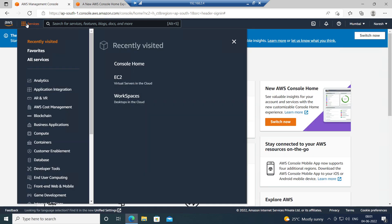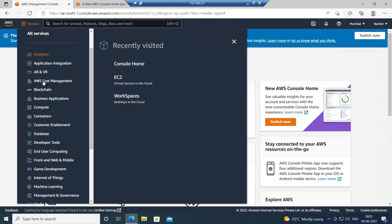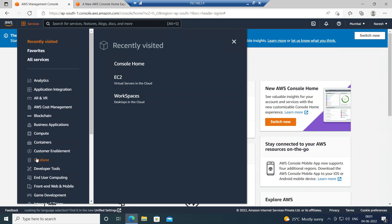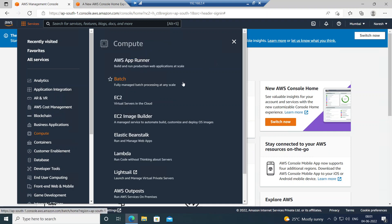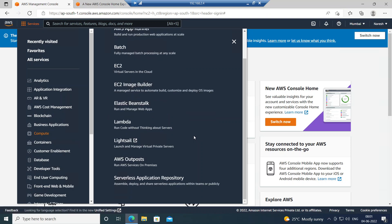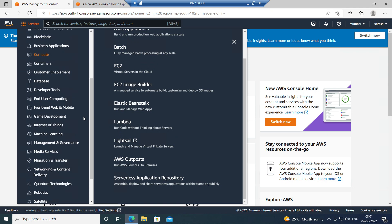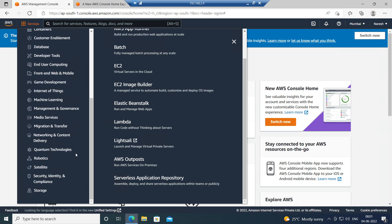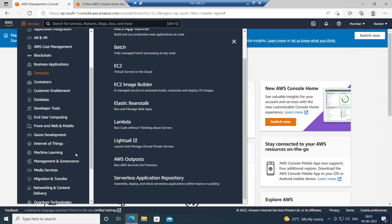If you click on Services, you can see all the AWS services. Under Compute, you'll see EC2 — which means virtual machines — AWS App Runner, Batch, Elastic Beanstalk, Lambda, and more.